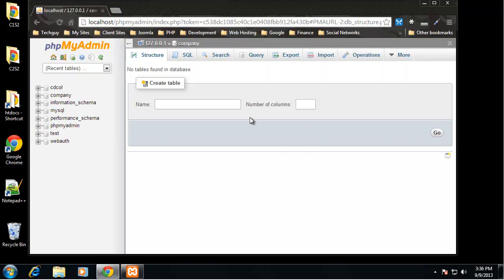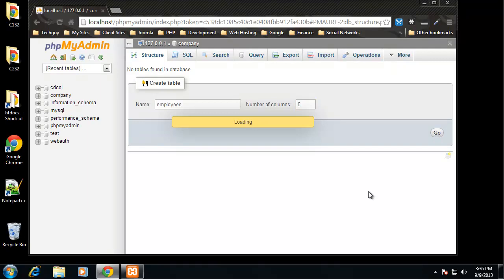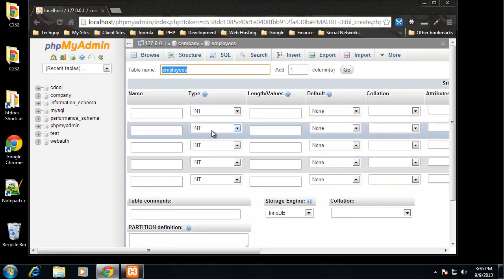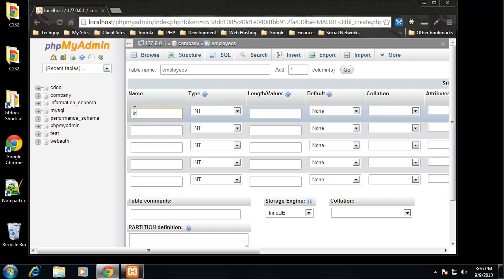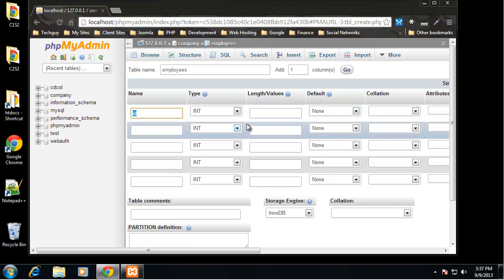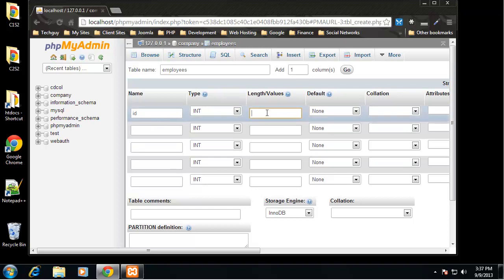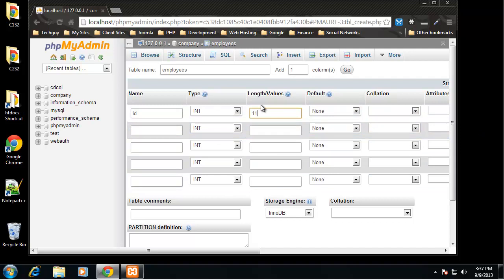We can have tables like employees and products, and within those tables we can have fields — for example, product ID is a field — and then we insert data into those fields. Let's create the employees table. It's asking for the number of columns, so I'll say five. The first field we want is an ID, and the type is going to be INT. The length isn't mandatory for an integer, but I usually put 11.